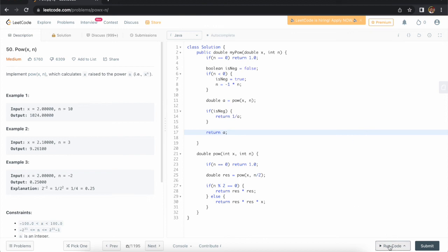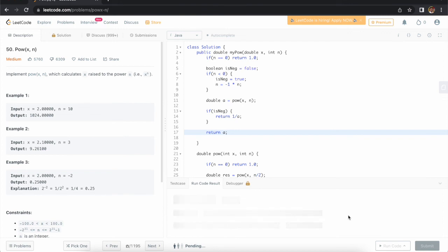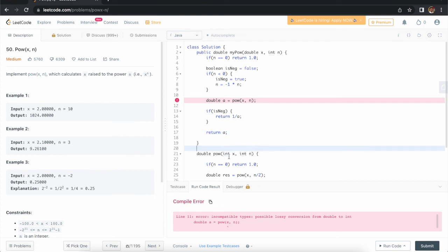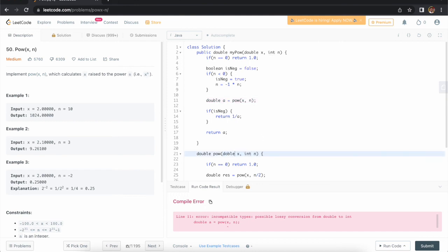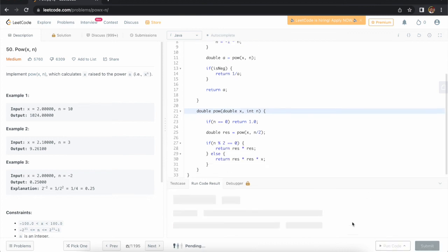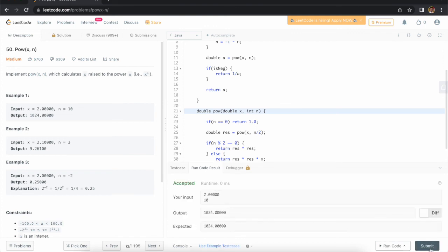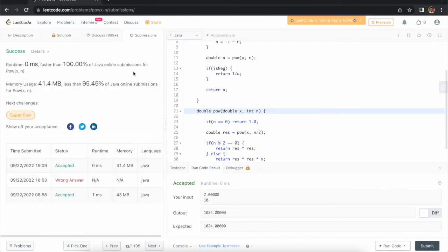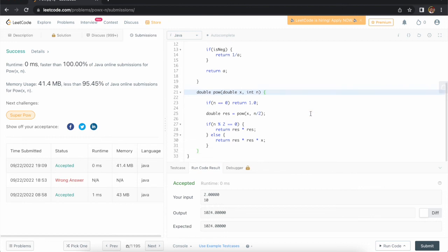There was a minor error — I needed to assign the correct double type. After fixing that, I submitted and it is working fine. Hope you understood this approach. Thank you for watching this video.